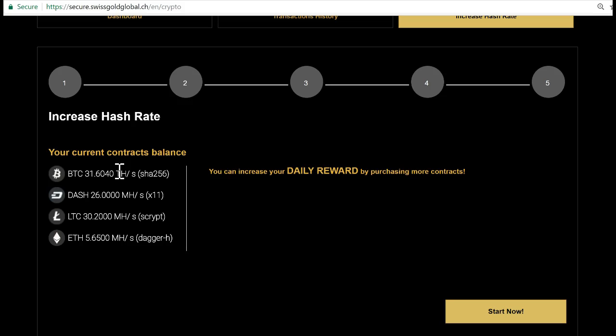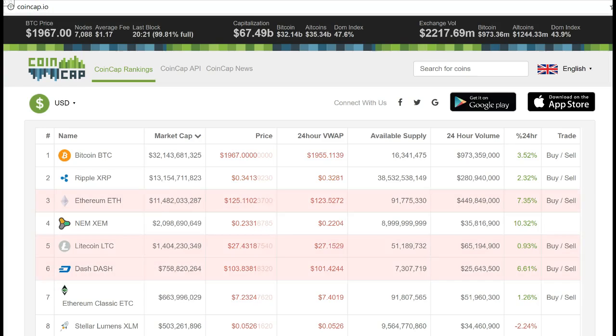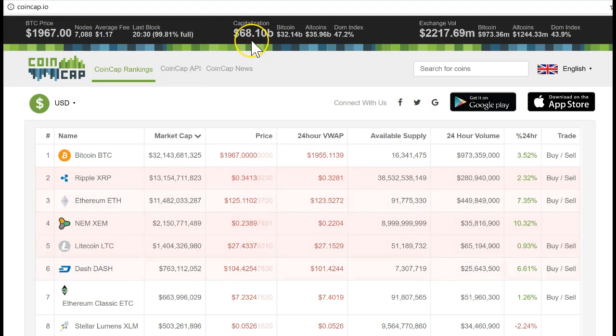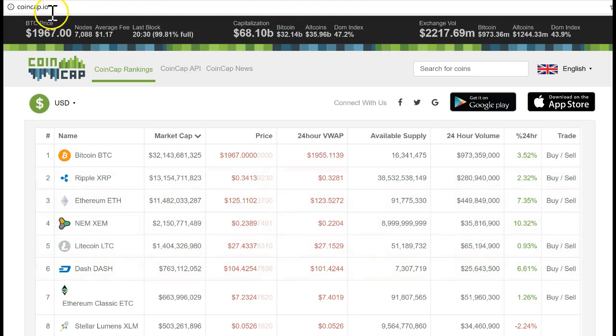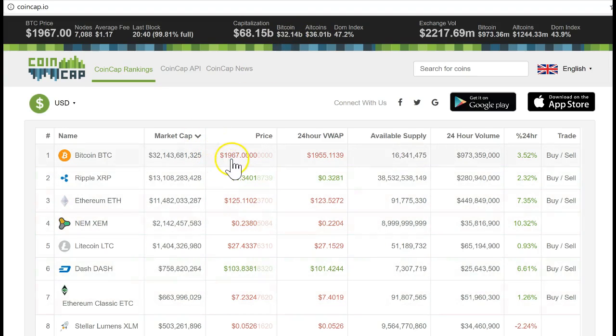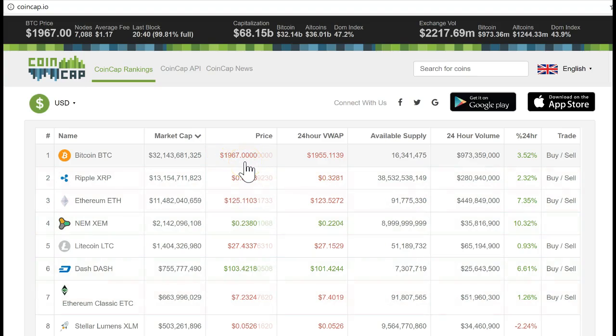Now, if you look at Bitcoin right now and the growth it's having, it's just amazing. You can see on CoinCap the whole market capitalization is at $68 billion and it's daily growing. Bitcoin has $32 billion alone, and it actually hit $2,000.